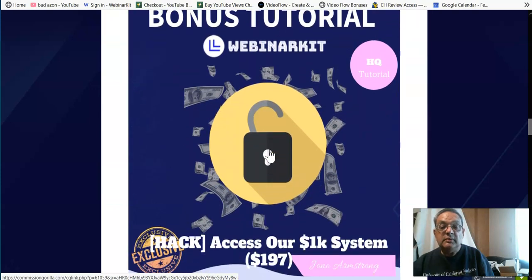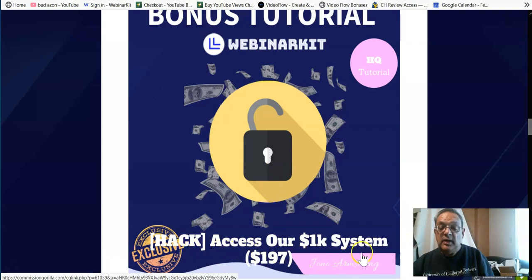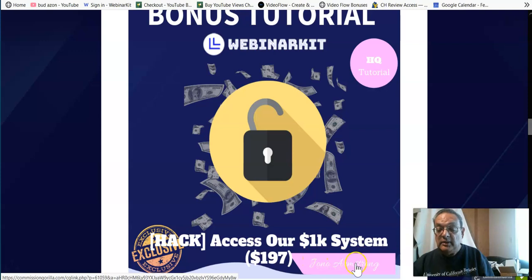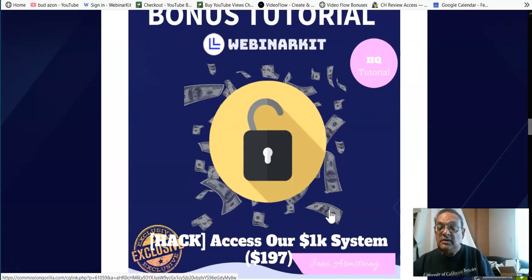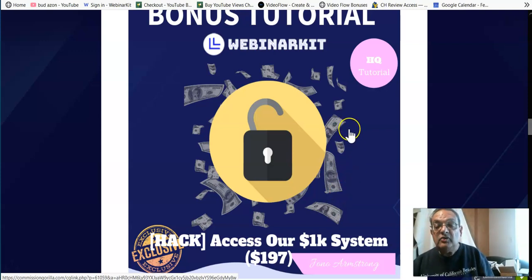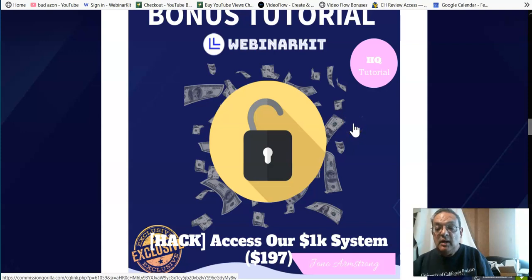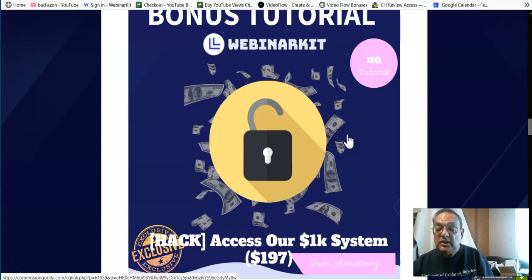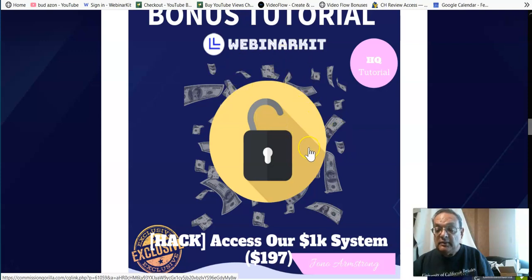So let me show you the bonuses we have set up just for you. The first bonus is really a hack. It's an XSR 1K system. Jono and I have partnered with this. It's $197. And what the system does, it's called a high-ticket seminar system. And it goes through each and every detailed step of how to manage a webinar. So after you've installed your webinar into the webinar kit, how do you contact subscribers? What do you say to the subscribers? And then how do you follow up to the customers who have not bought? All of the steps are given in there.